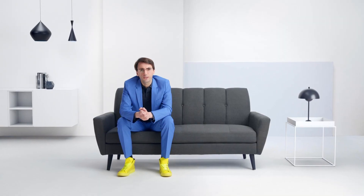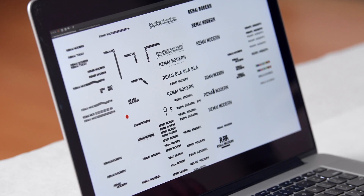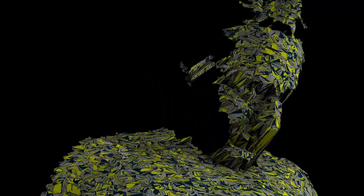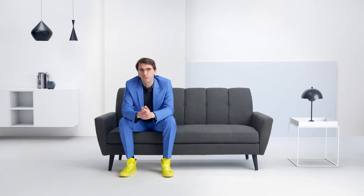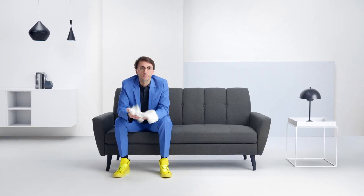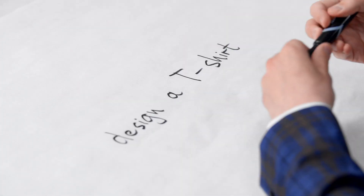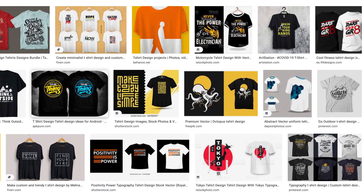In this Domestika course, I will teach you a method to design using the specificity, the inherent potential, of the assignment or project that you are working on. For the final project, we will design a t-shirt. I will guide you through this process in a step-by-step playful way to uncover something that is new to us.